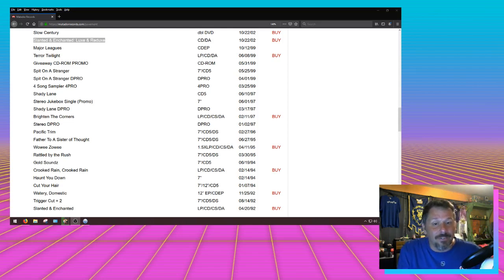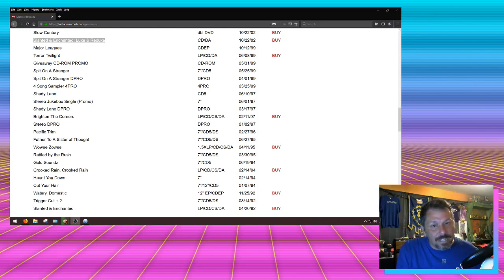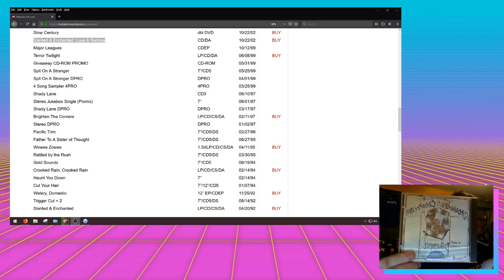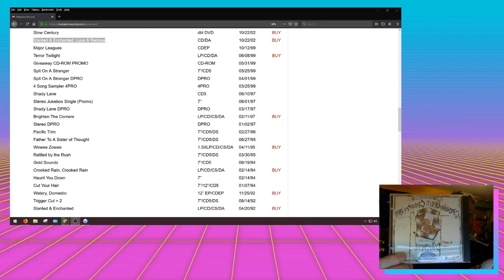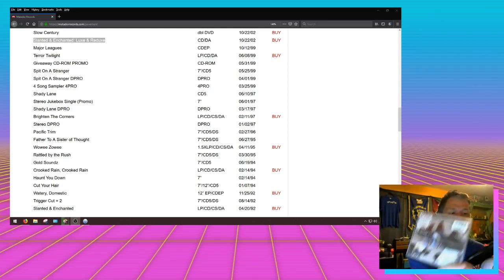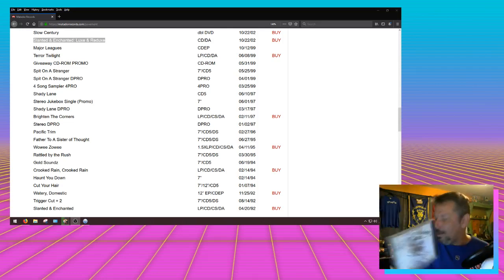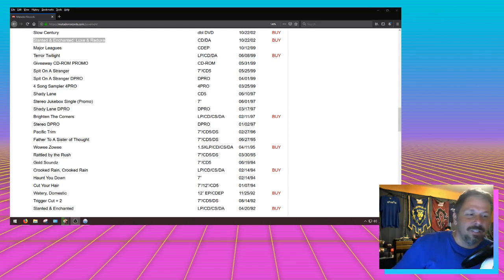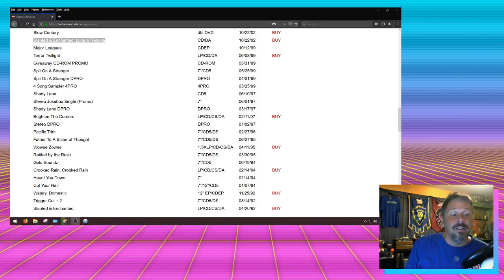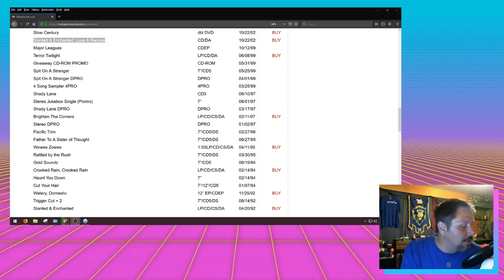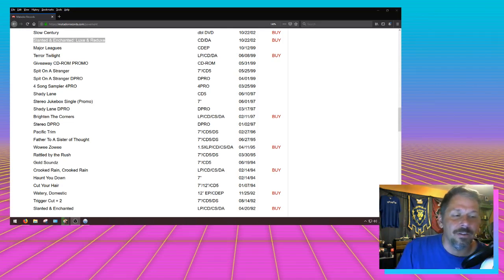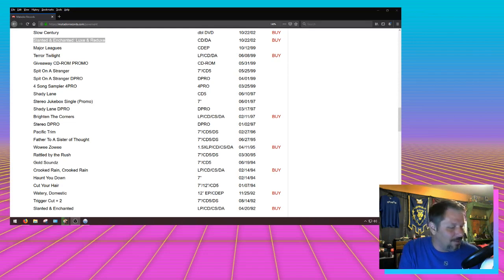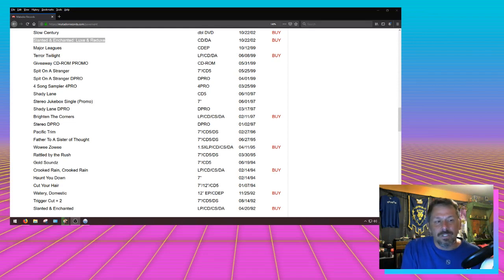What's next on the list? Cut Your Hair - CD, got it. That's a good one too, that's got Camera and Stare on it, but we'll save that for another video. Haunt You Down I do not have. I was looking it up, it's pretty expensive. I will get it eventually, but I don't have it right now. Next one is Crooked Rain, Crooked Rain - of course I have that.